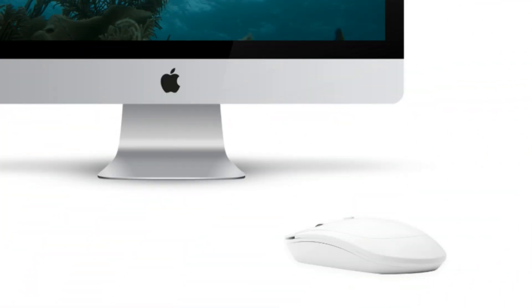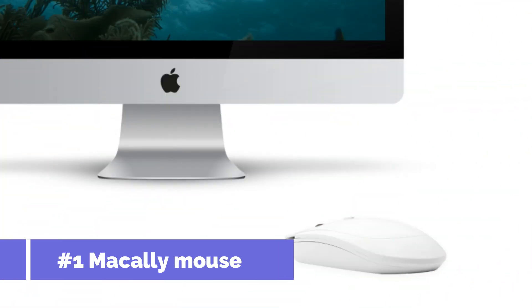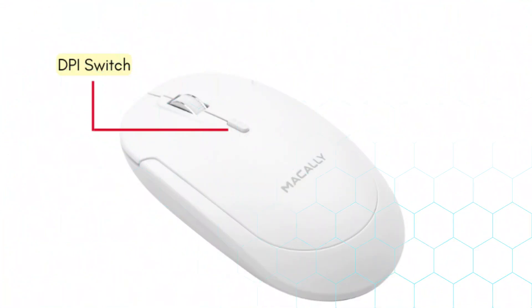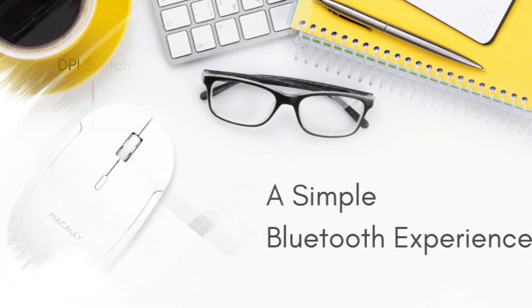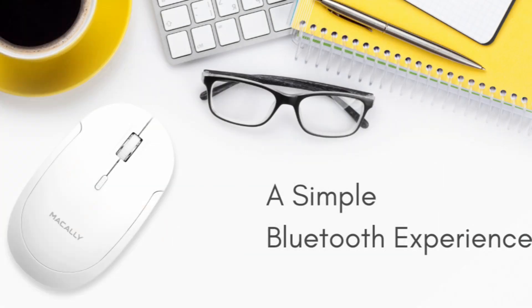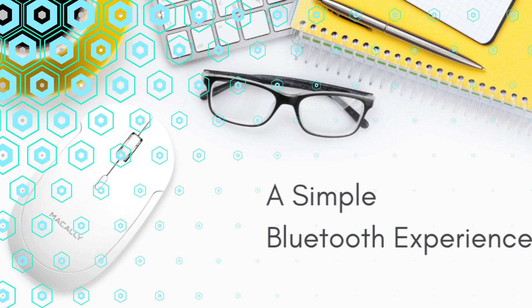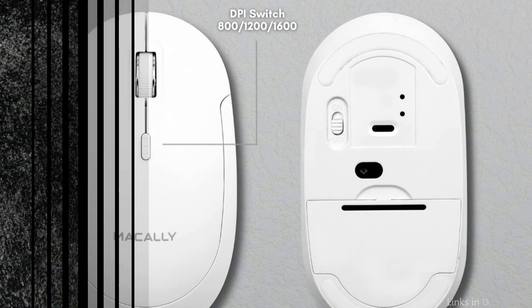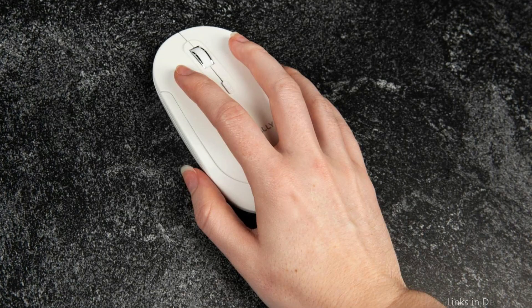On number 1, we have MacAlee Wireless Mouse. For users of Mac Studios, the MacAlee Wireless Mouse is a fantastic option. Its ergonomic design makes it easy to use for extended periods of time. You may connect to your Mac without any obstructions thanks to its wireless connection. The MacAlee Wireless Mouse is ideal for graphic designers and editors since it is made with precision and accuracy in mind.